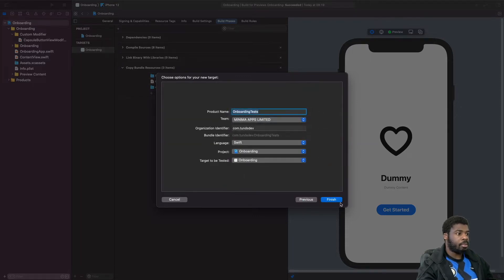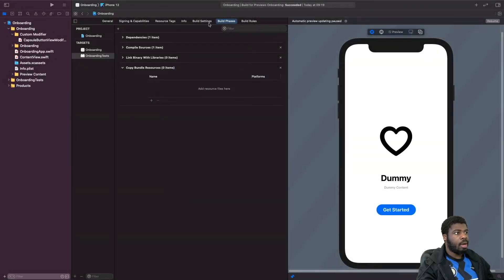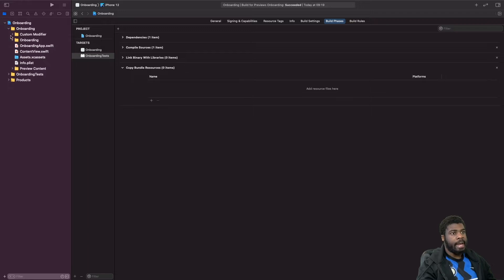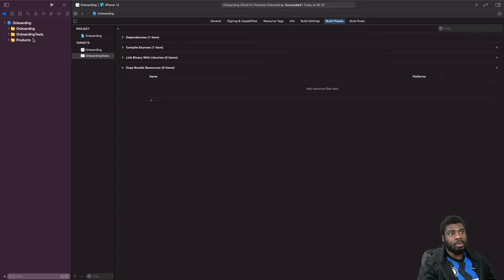Scroll down and you should see a Unit Testing Bundle — add that and hit Next. Once we add our unit testing target, you should see a new target and a brand new folder. These two have been separated into two separate folders because they're two separate targets — two separate modules that don't interact with each other at all.